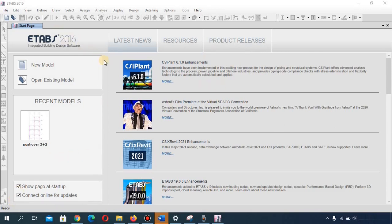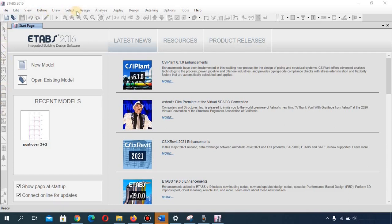Like every other software, you are going to have the menu options at the top. On the left side we have the sidebar, which contains quick shortcuts for the menu options. Similarly, on the top toolbar we also have quick shortcuts for the menu options.